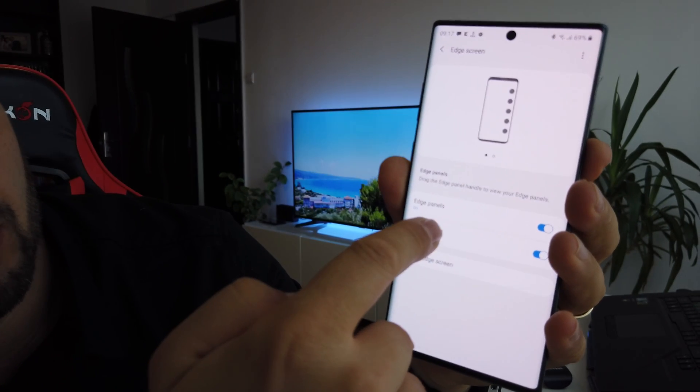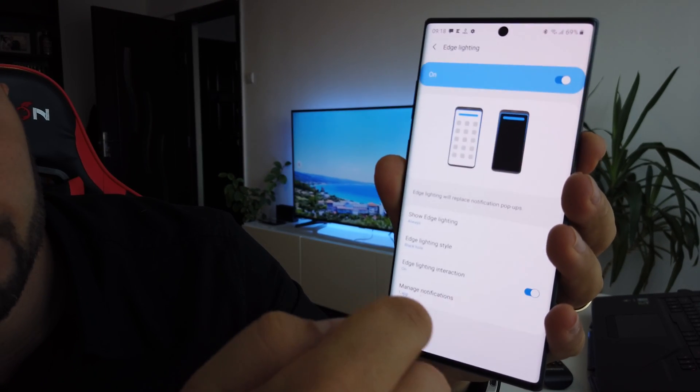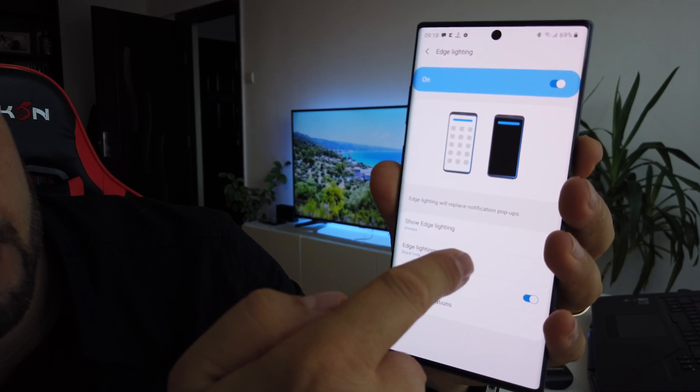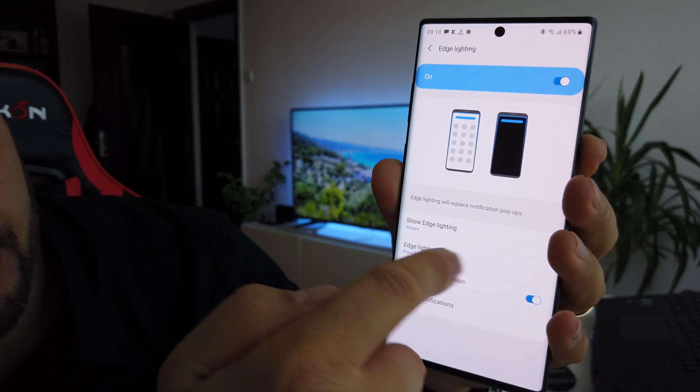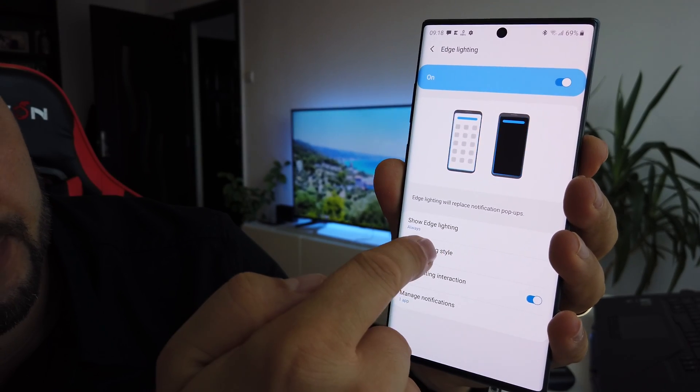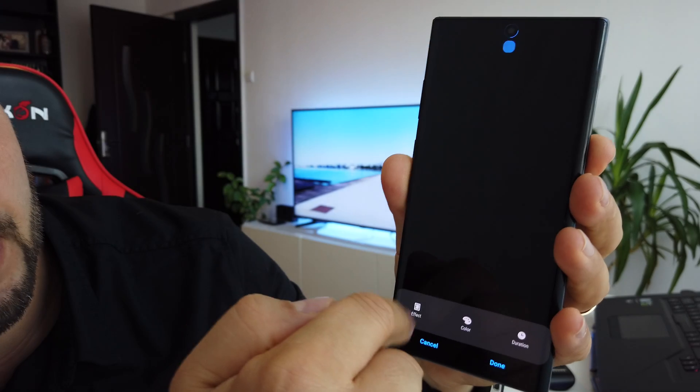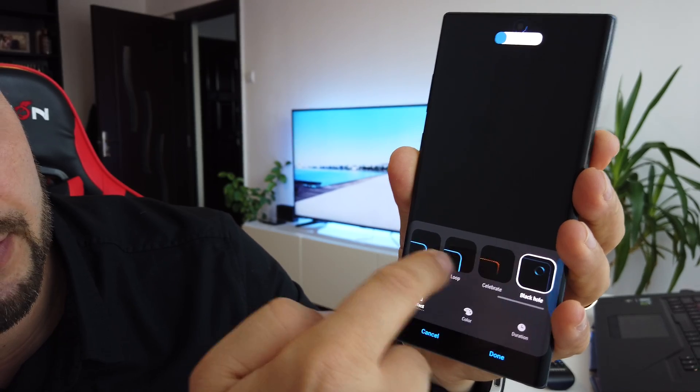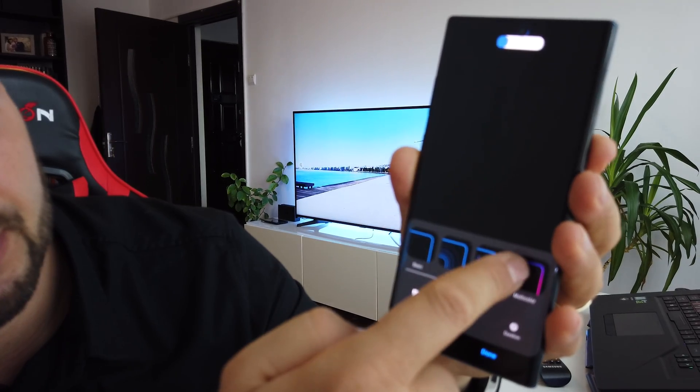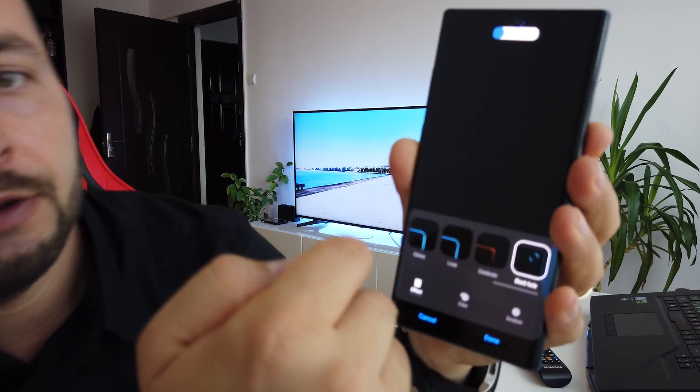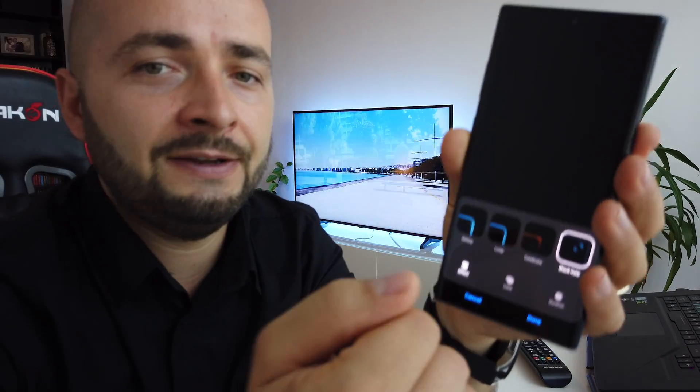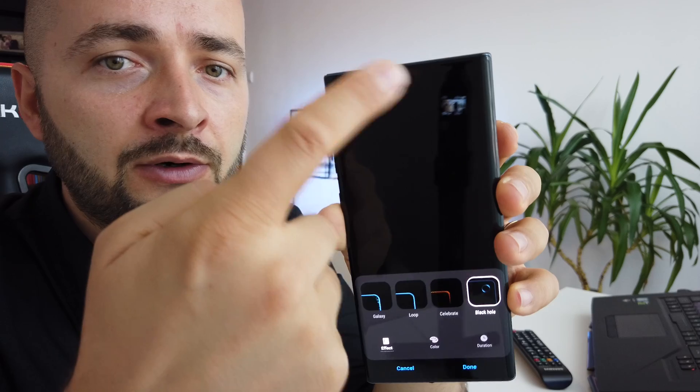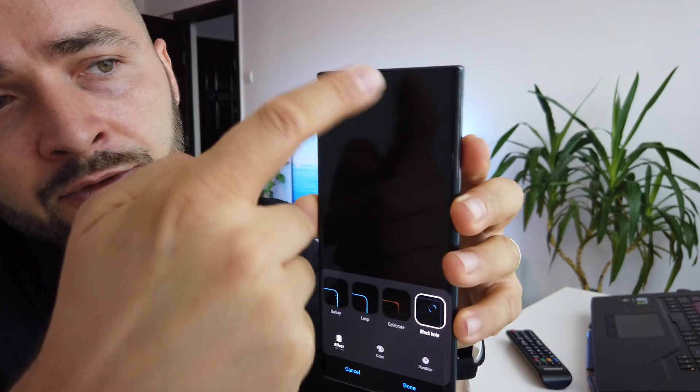In Edge Screen settings, you will have to go to Edge Lighting, then Lighting Style. Press effect and you will find it here. It's very easy. It's just an update provided by Samsung for you to use this black hole effect LED around your cutout camera.